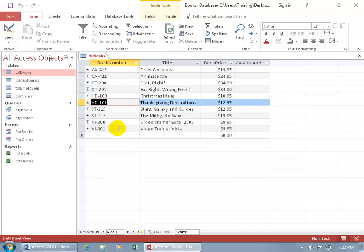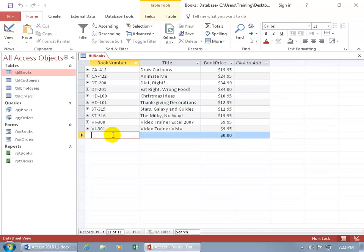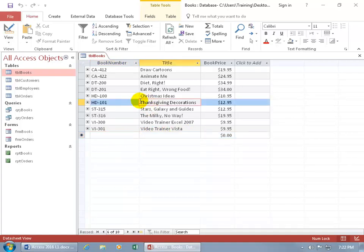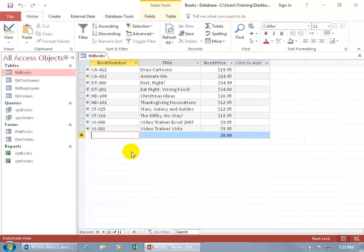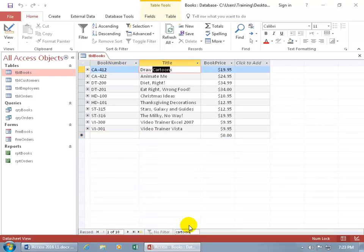If you want to enter a new record, you need to go to the last blank row and click there, then start typing in the book number, title, and book price, and it will save. But if you're on record six out of a thousand, you don't want to be scrolling to get to the last blank line. Instead, just come down here and click on that last button — New Blank Record — click on it, and it takes you right to it. And if you want to search for a record, come down to the search box, click in it, and type in, let's say, 'cartoon.' There we go — found it. That's the tables, more specifically the books table.